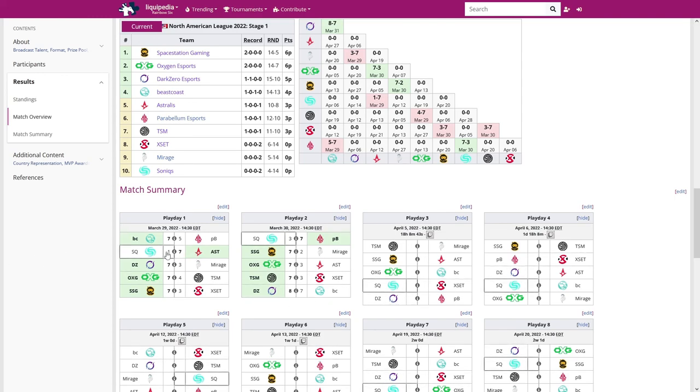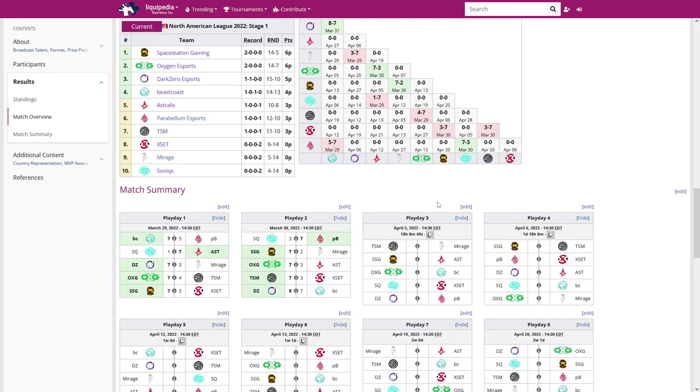So those are my thoughts about Play Days 1 and 2 and my predictions about Play Day 3.